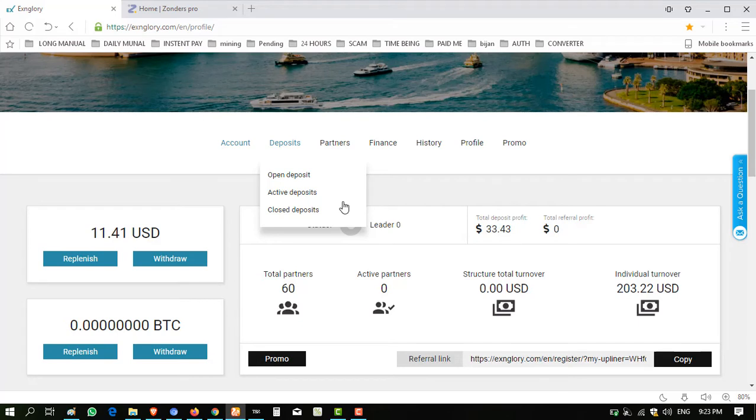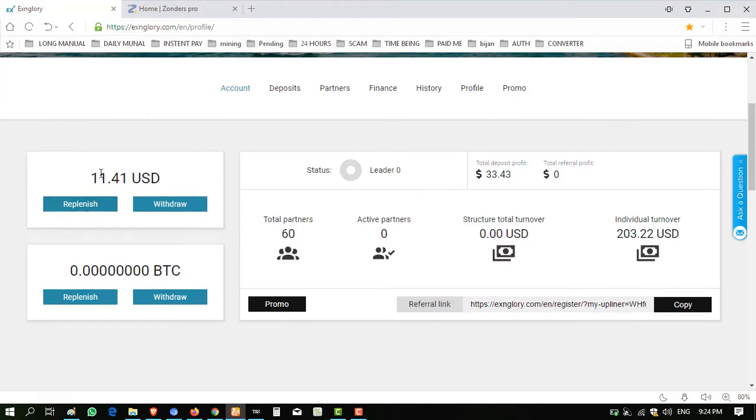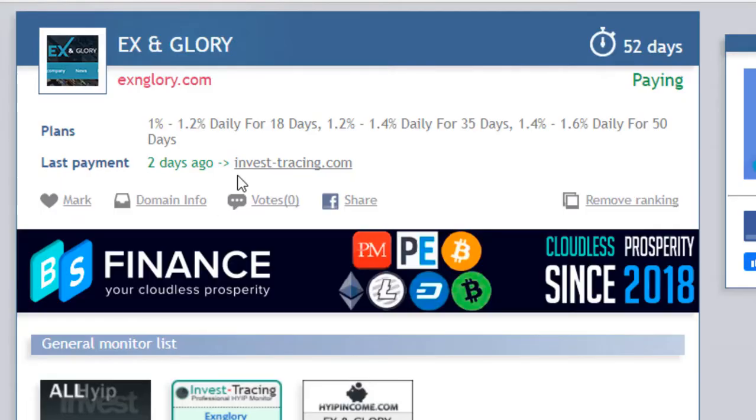Then you can understand what you have to do. I have $11.41. I'm showing you the paying status of this website.